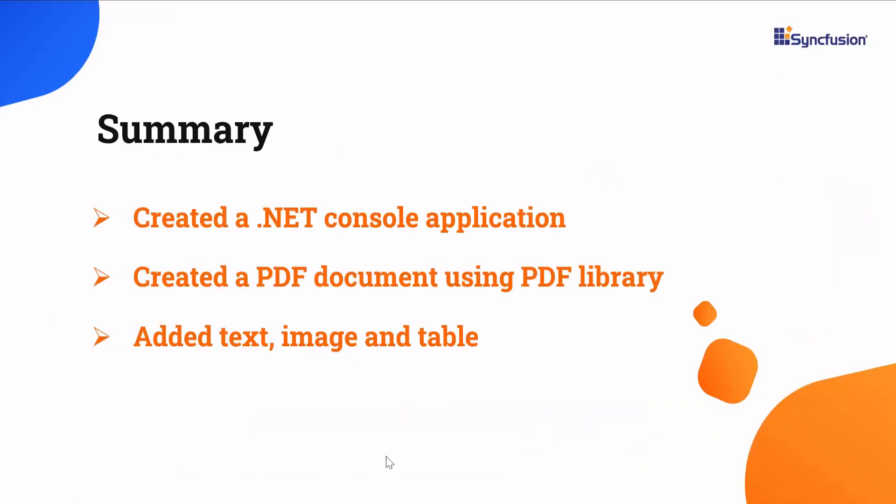Let me recap what I have shown so far. I showed you how to create a .NET console application in Visual Studio. I also showed you how to create a PDF document with text, image, and table using the PDF library. If you would like to see the working code of this example, you can download it from the GitHub link in the description below. I've also provided a link where you can see if you qualify for a free community license to use all our .NET products.